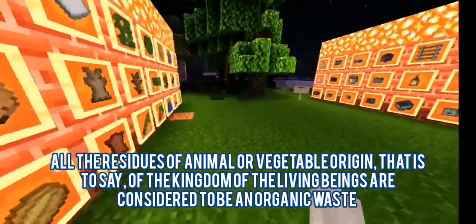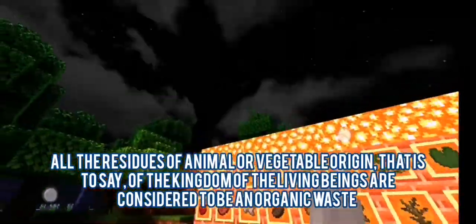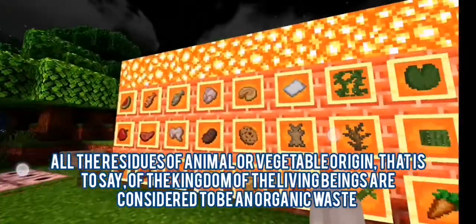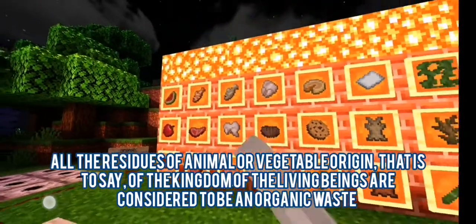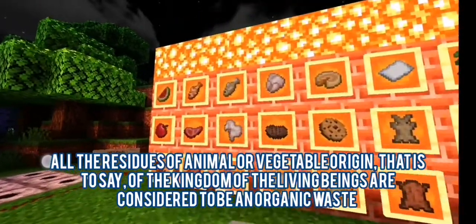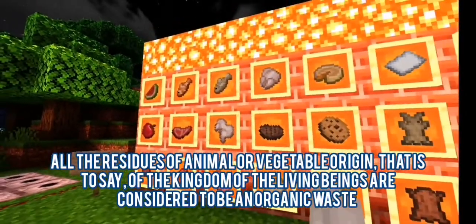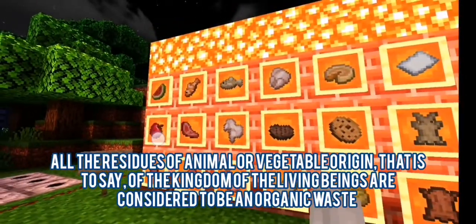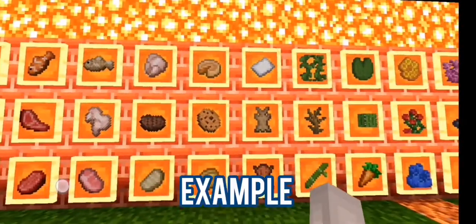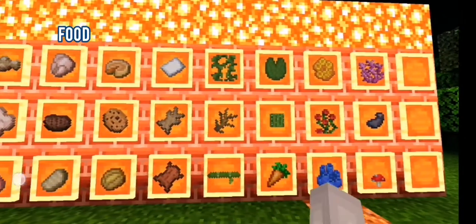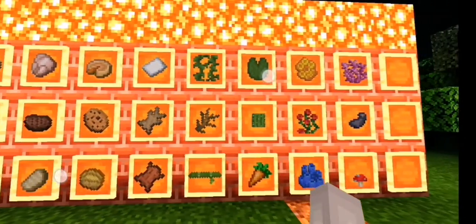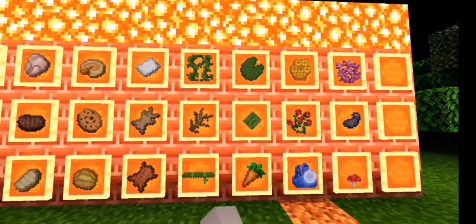All the residues of animal or vegetable origin, that is to say, of the kingdom of the living, are considered to be organic waste. For example: paper, food, plants, branches, excrement, etc.